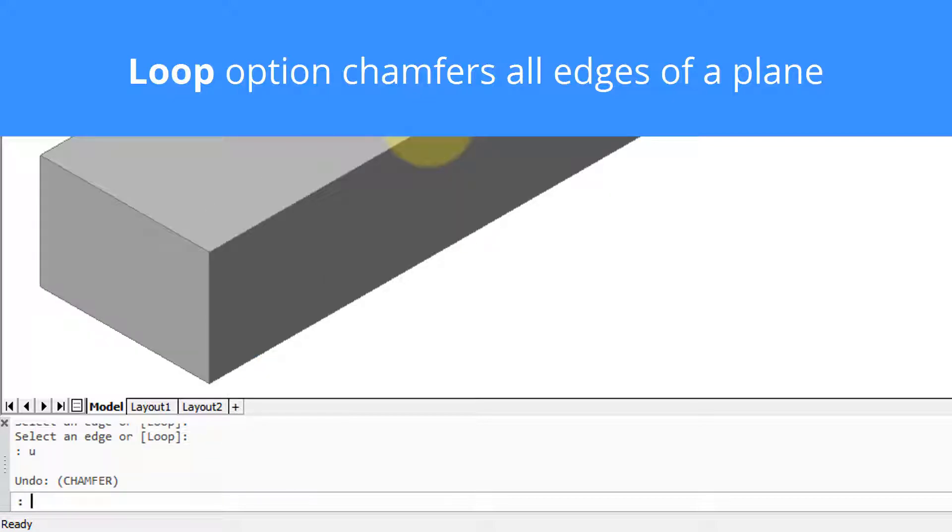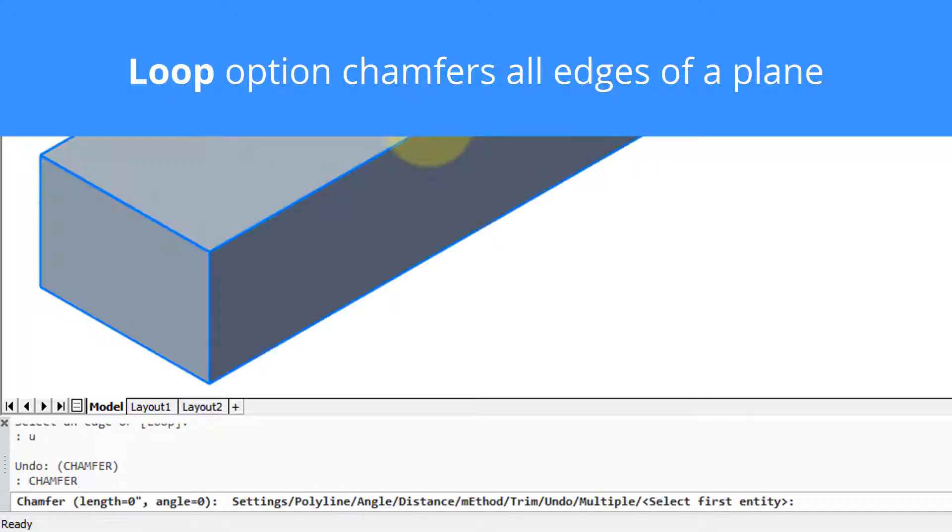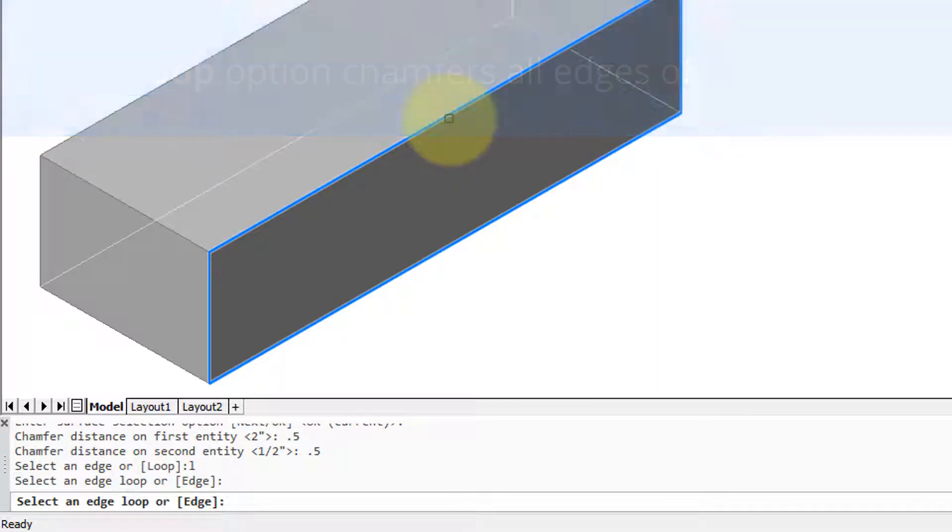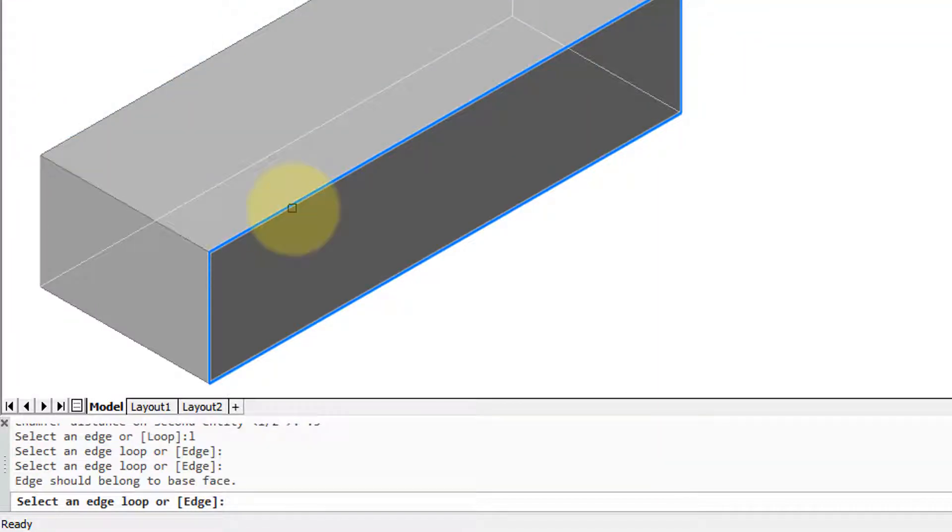Now let me undo and show what the loop option is like. Loop is for when you want to do all of the edges on a face.